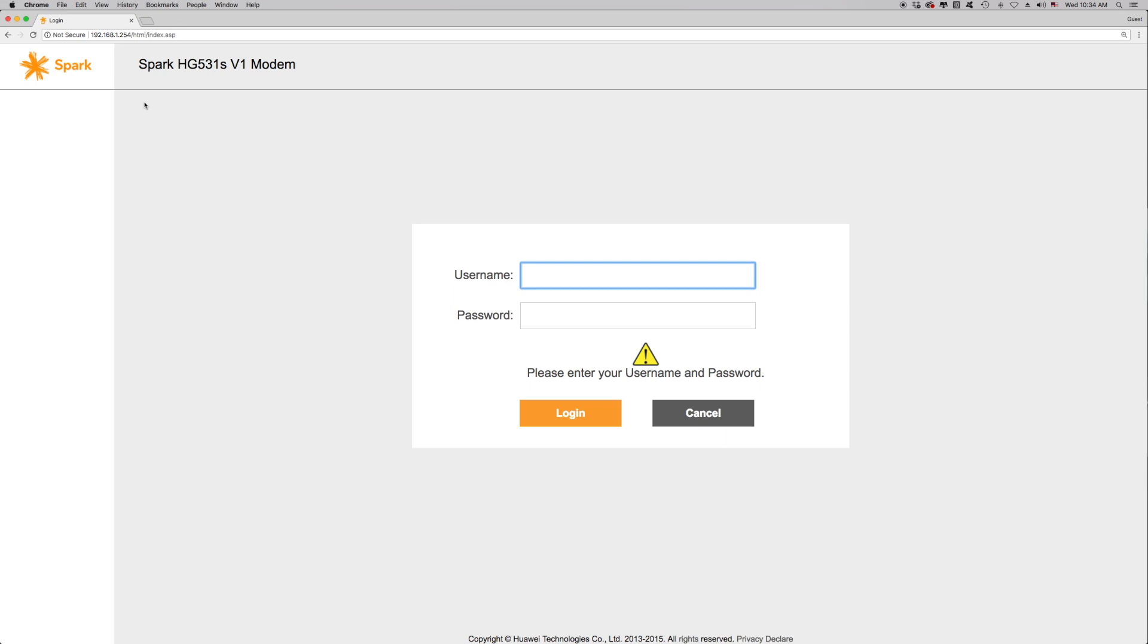You will now see a login box. To log into the modem, enter the username and password. The default username is admin and the default password is admin, then press enter.